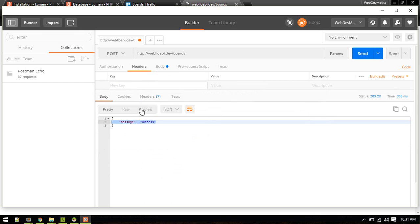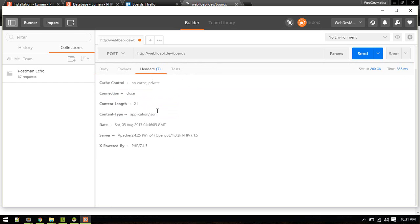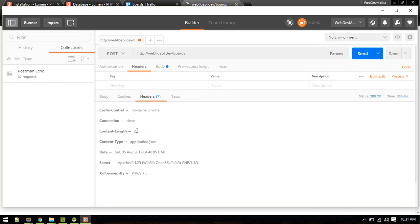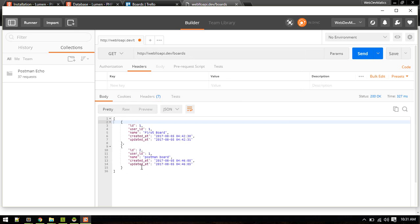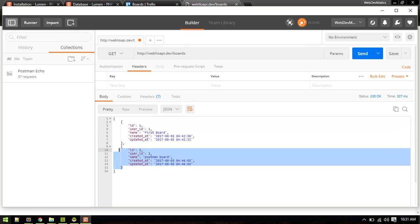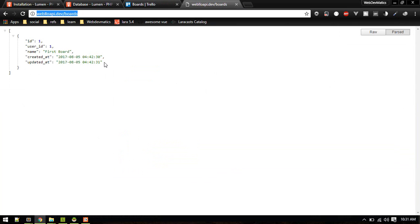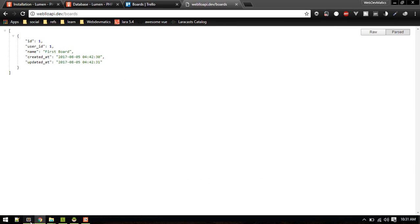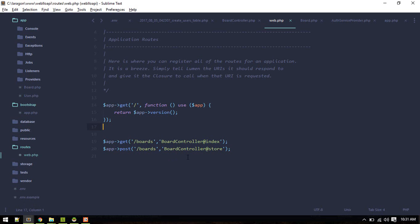You can see headers as well, status 200 okay. Now let's send get request to this endpoint and let's see body. This time we get this first board as well as the postman board. Now we are successfully creating our board and displaying our board.